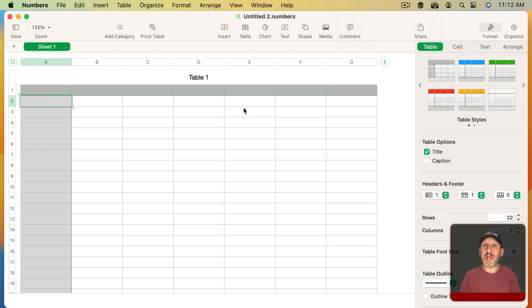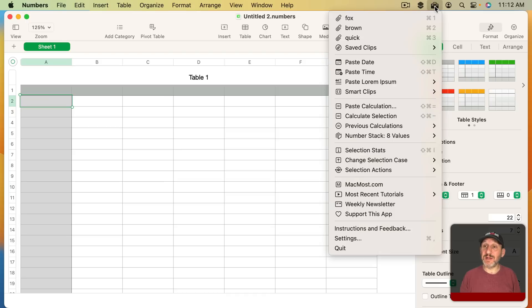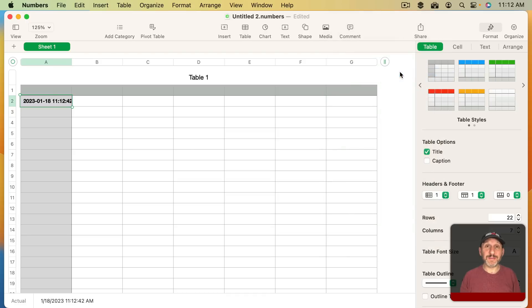Everything in Clip Tools should work in any app where you can paste text. So if you wanted to paste the current time, say in a Numbers cell, you could do that.